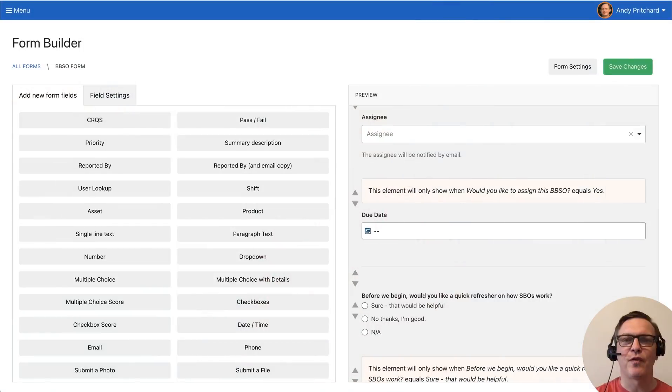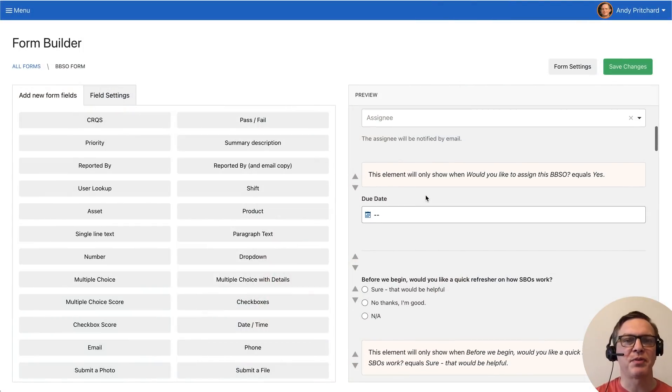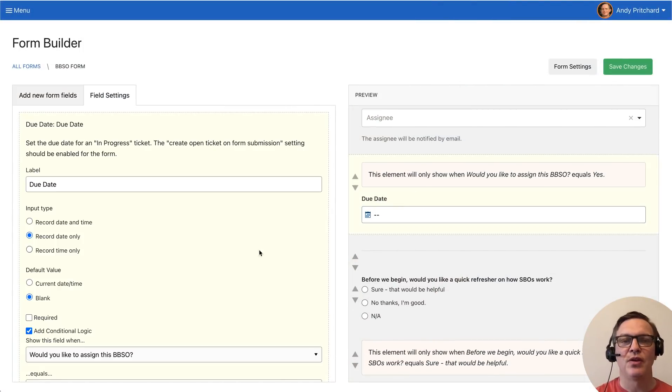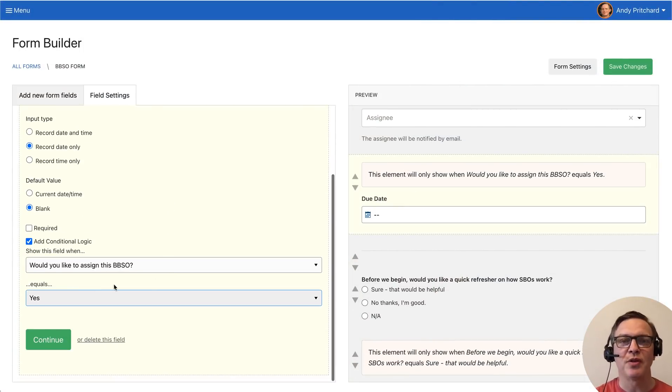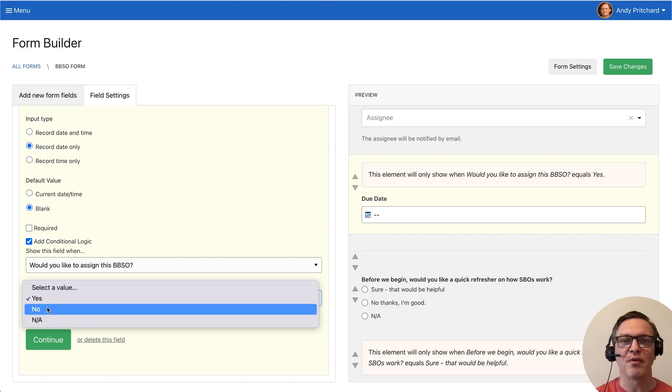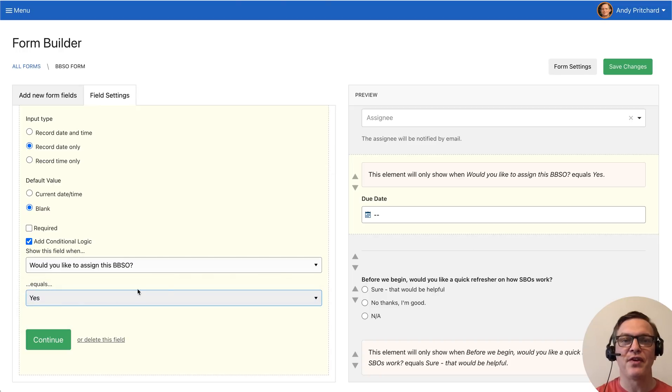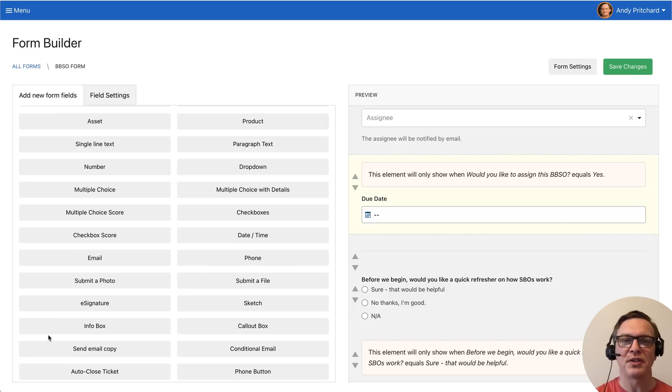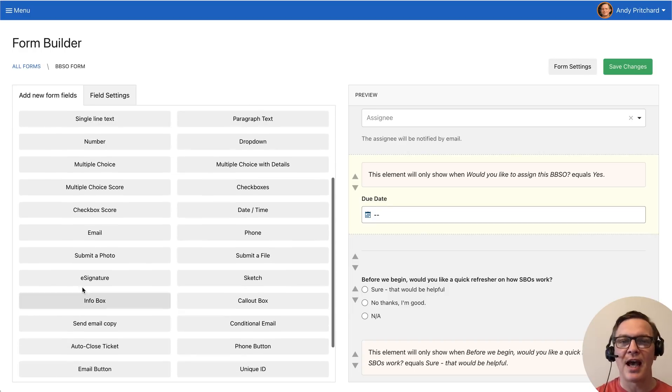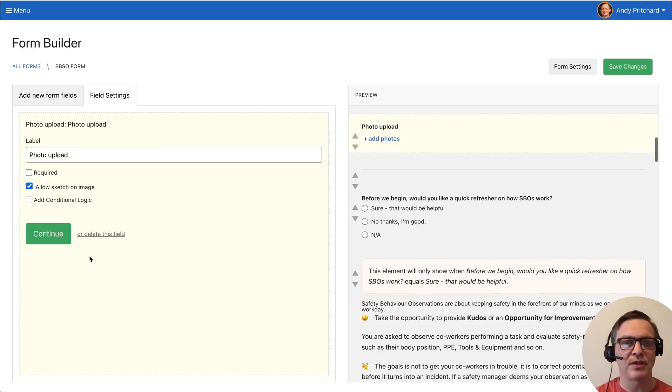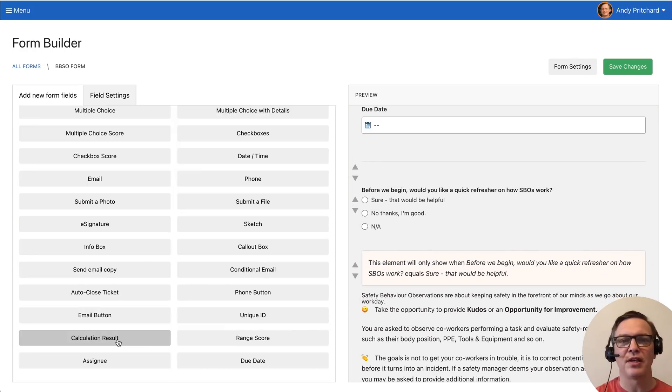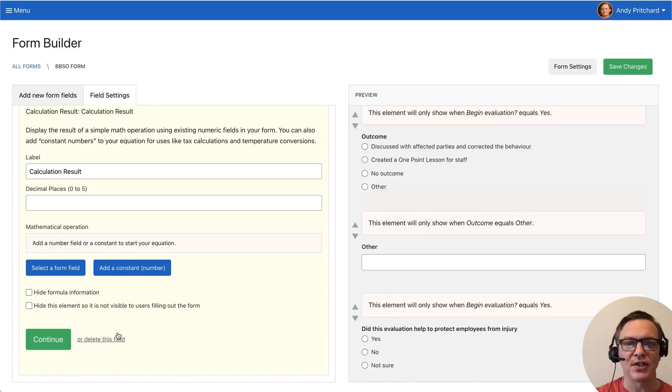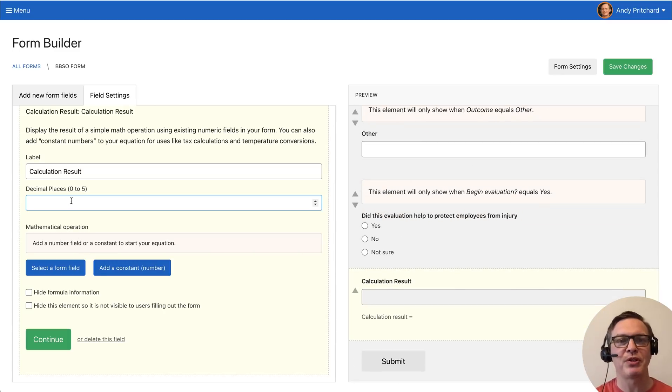This is the Form Builder. It's used to customize form templates or create your own from scratch. You can reduce clutter by using conditional logic that reveals fields based on the user's selection. You can add photo capture, auto calculations, e-signatures, and pretty much whatever you want.